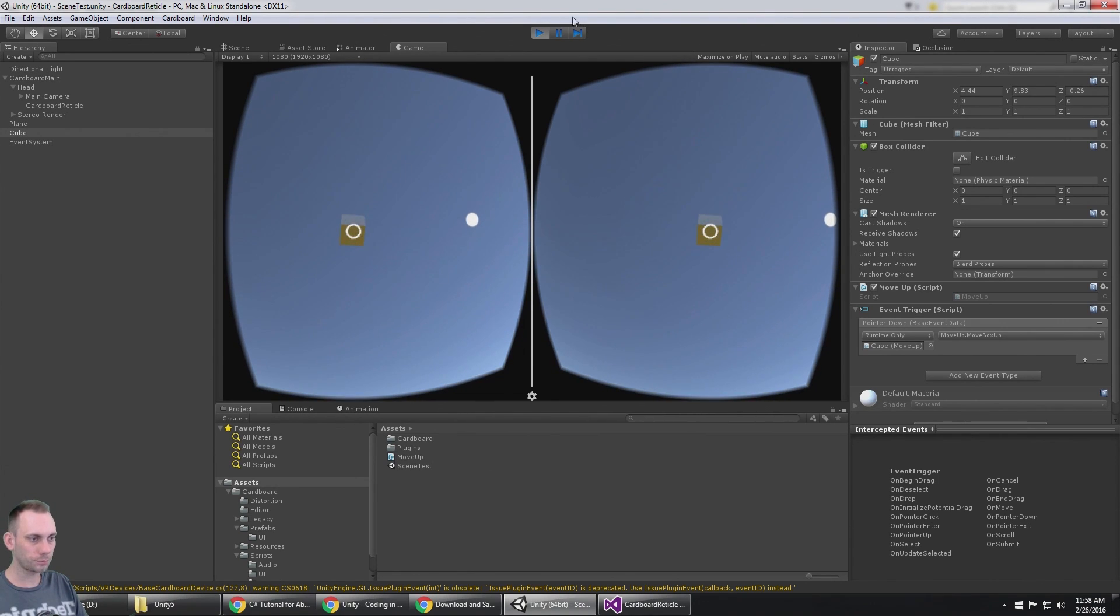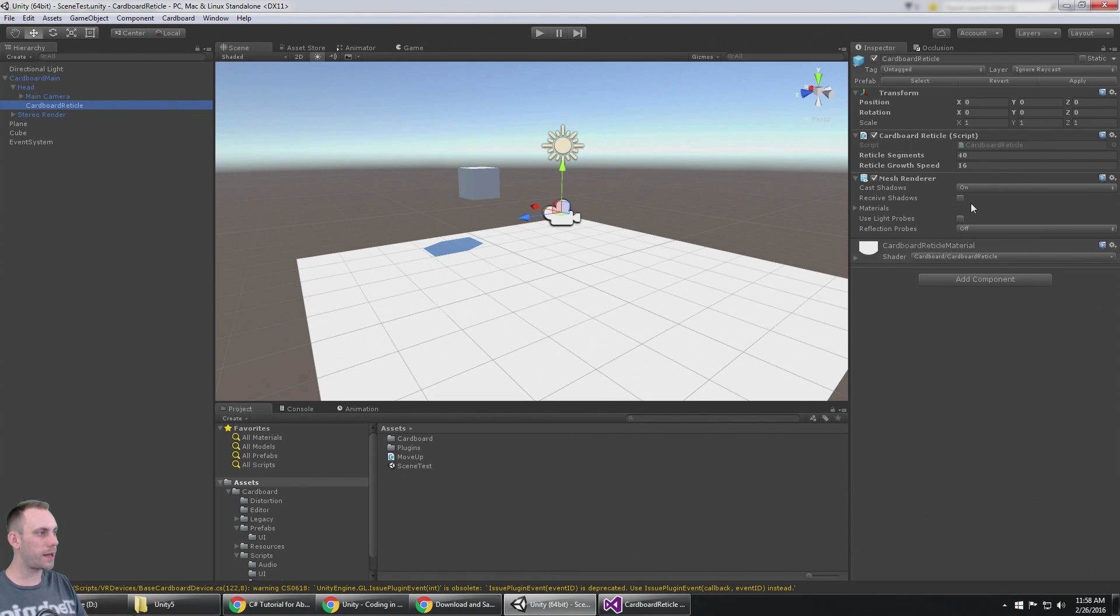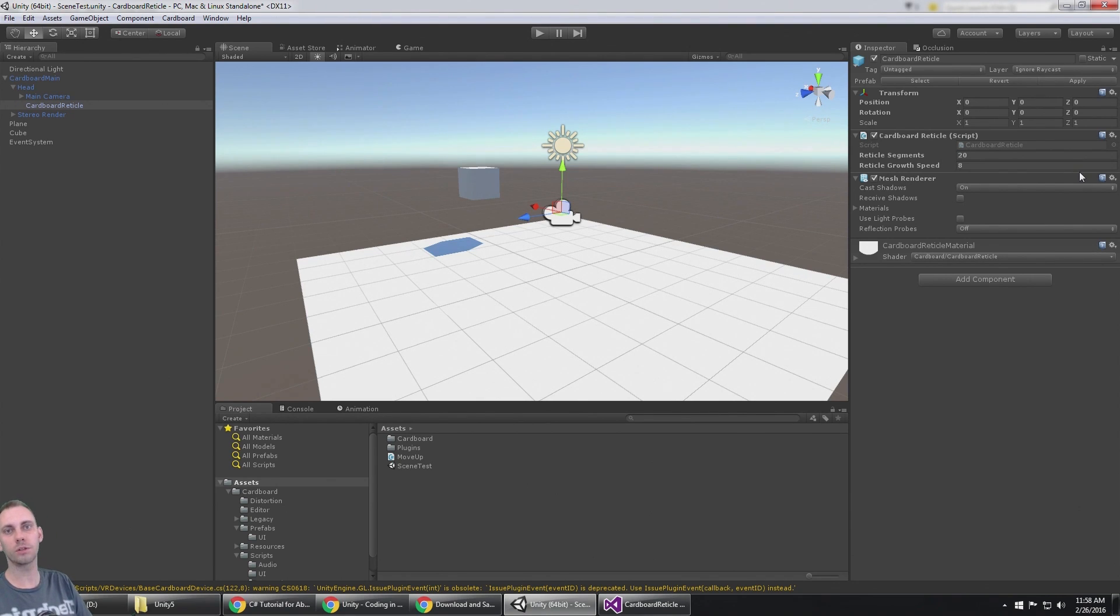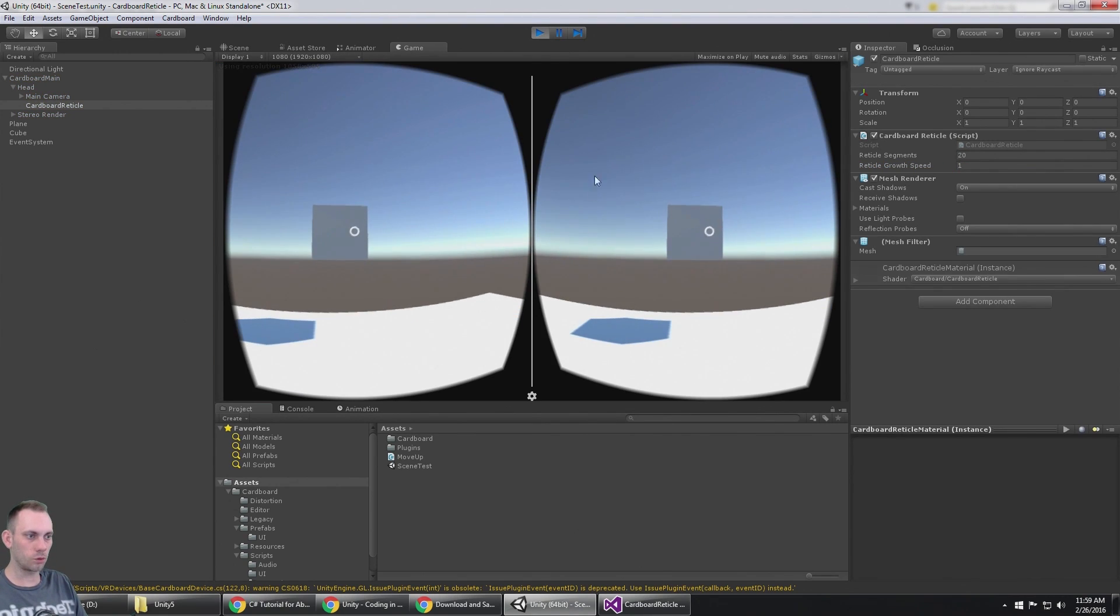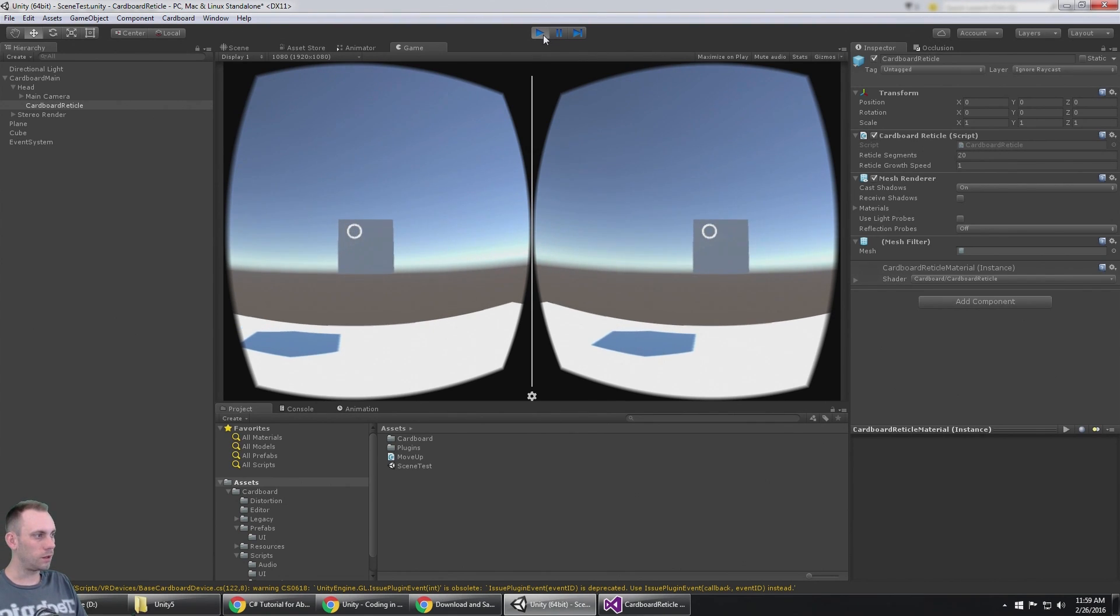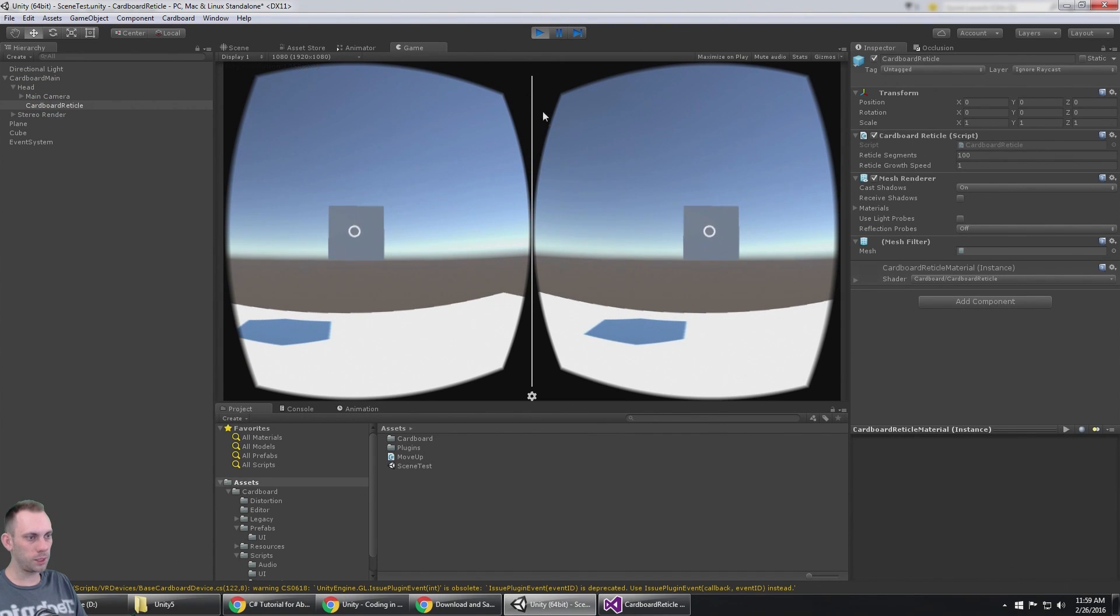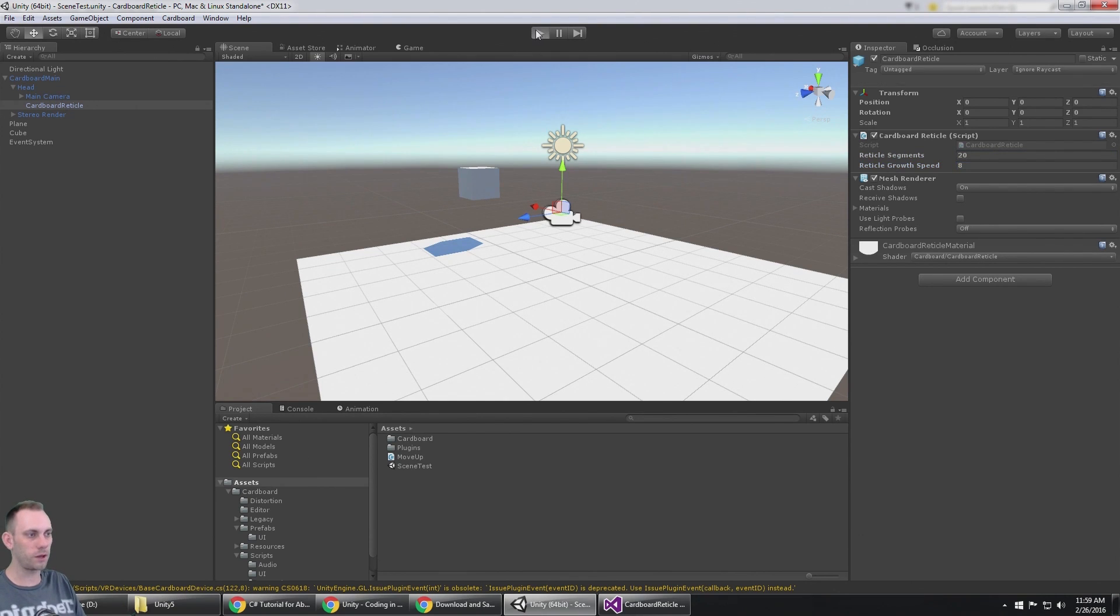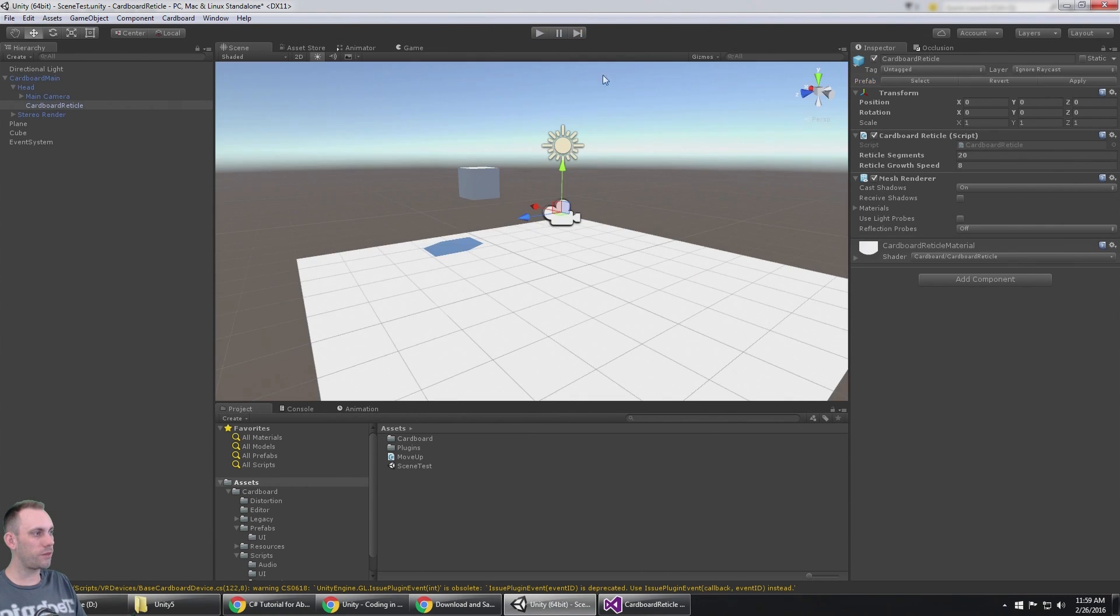Now if we look at a couple of the things here on the reticle, it has the reticle segments, which is how many segments are in the circle when that mesh is made. That round circle is actually a mesh being made. The growth speed is how fast that circle grows. So if I put this at 1 and start over, you'll see that it grows really slow. This reticle has 20 segments. If I really wanted to make it a super smooth circle, I could increase it to a hundred, but 20 is plenty. A growth speed of 20 and 8, I think, are the default values, so that looks really good.